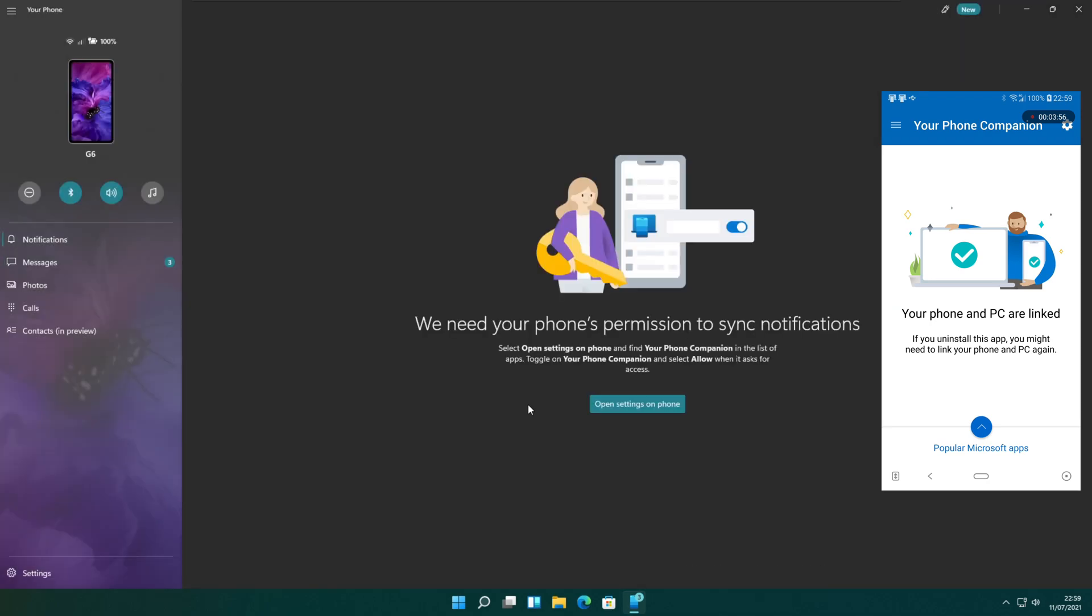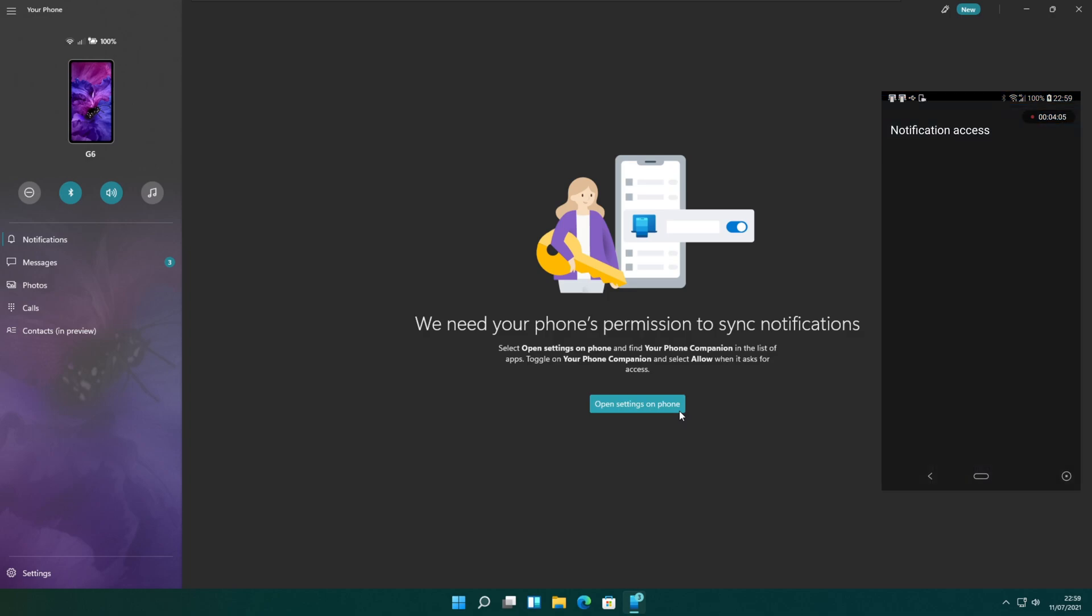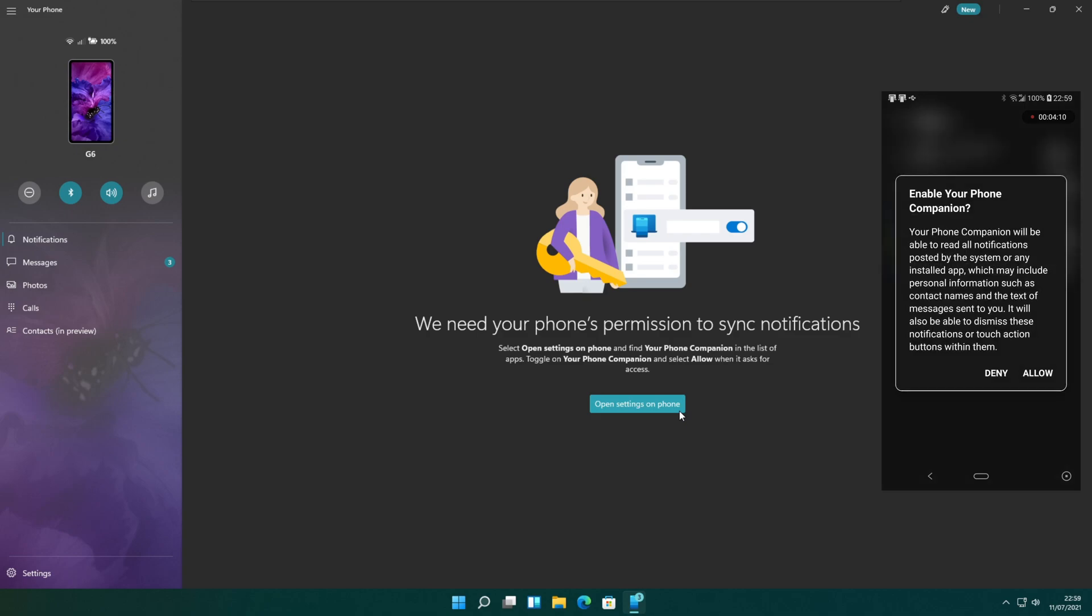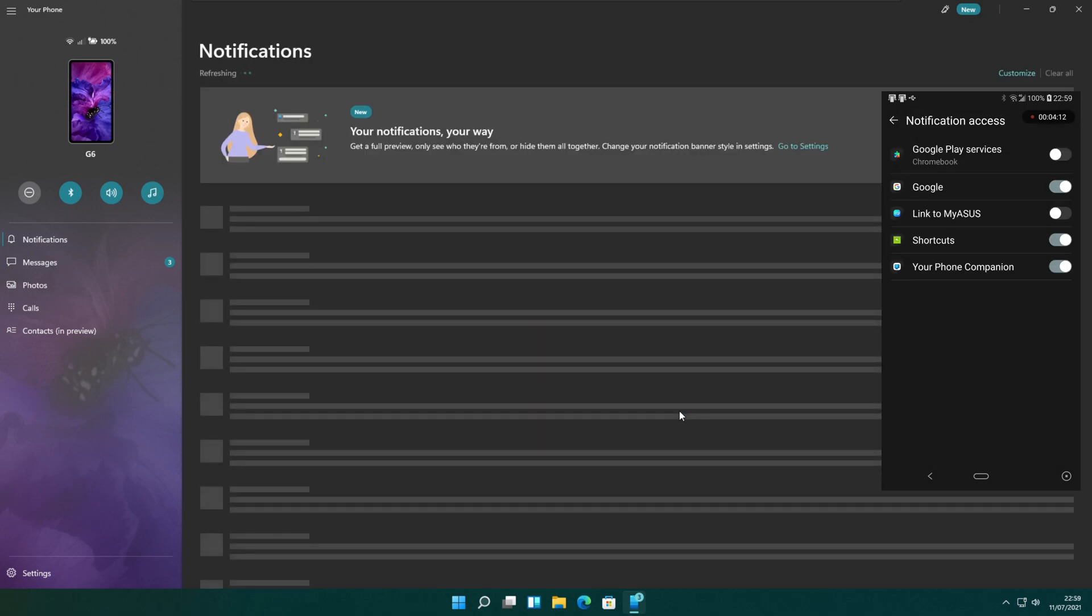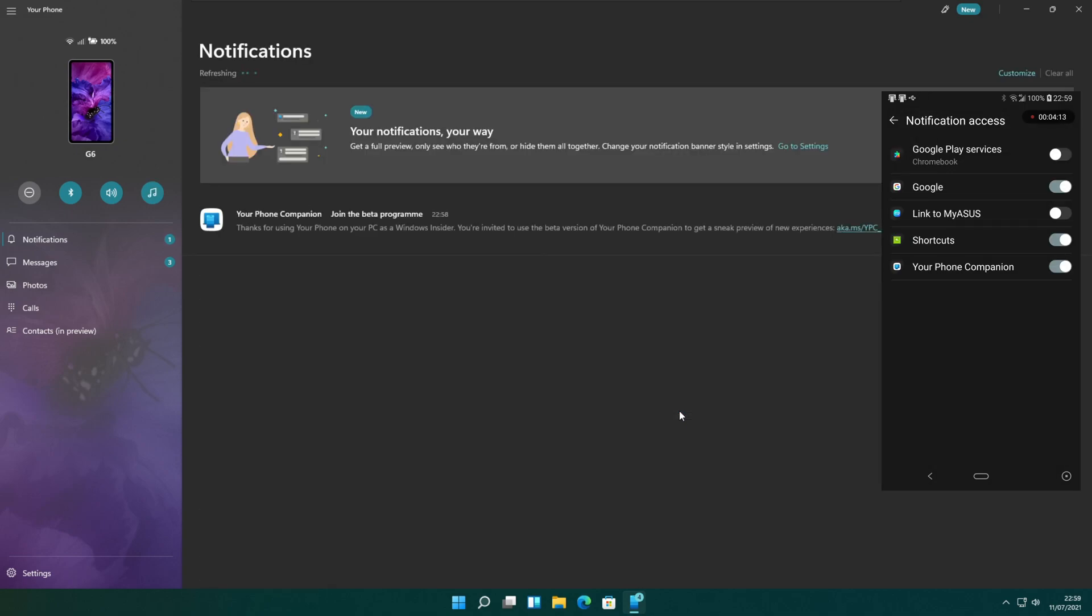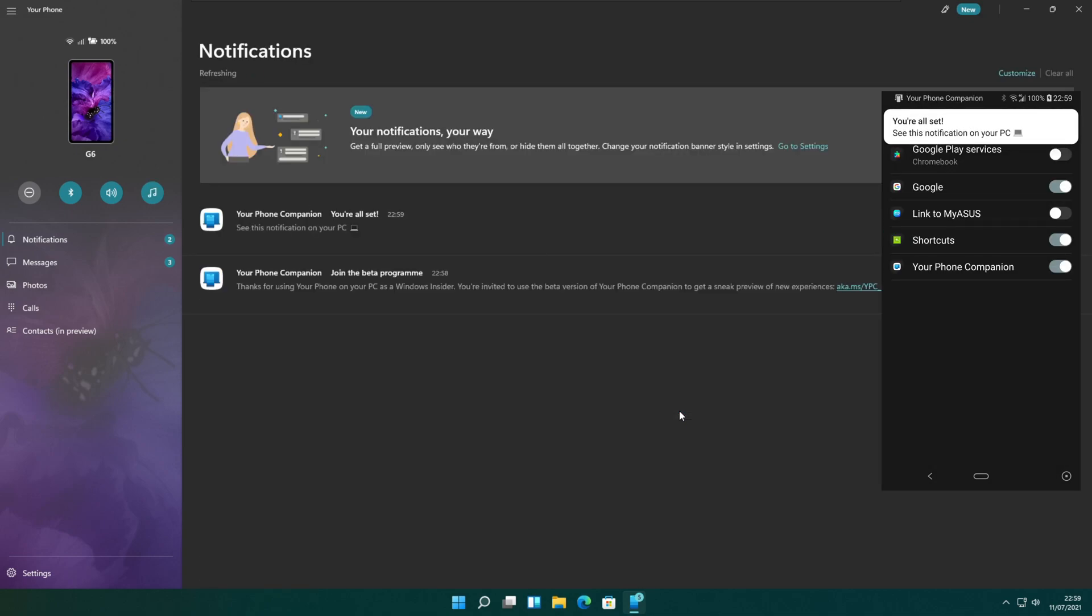I am going to see my phone notifications on the PC. The PC app asks for phone permission to sync notifications. Click on the open settings on phone button. The mobile phone shows you to allow notification access for your phone companion. When you turn it on, the phone asks for your confirmation and allows the permissions.